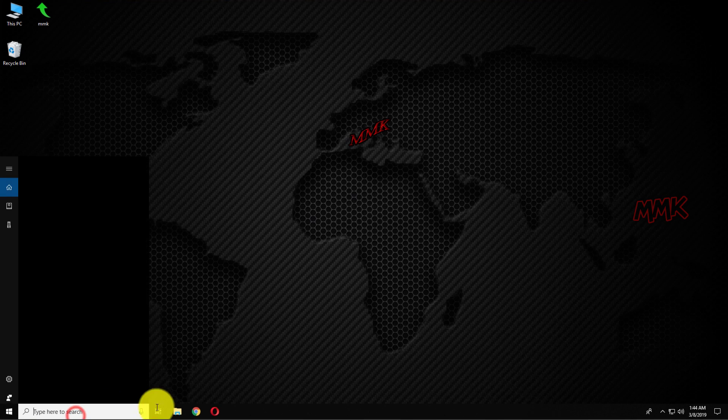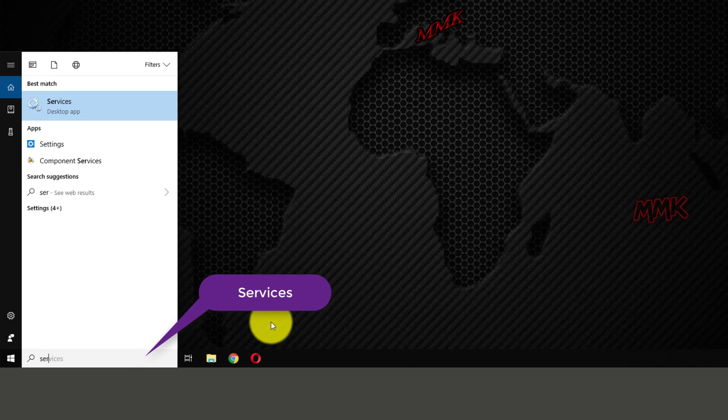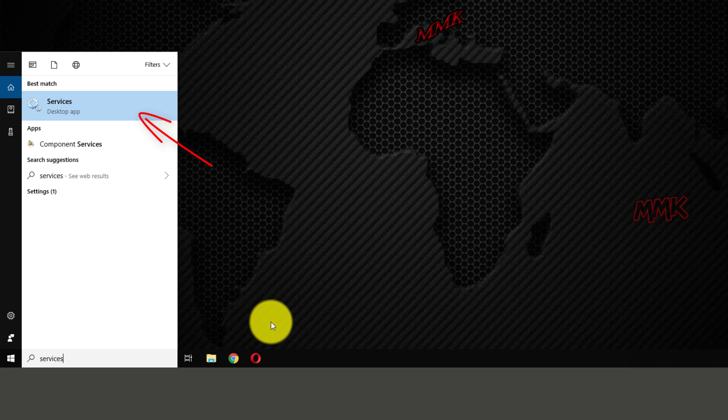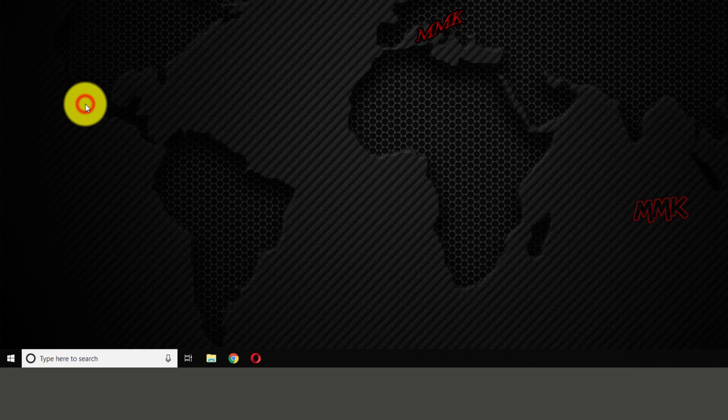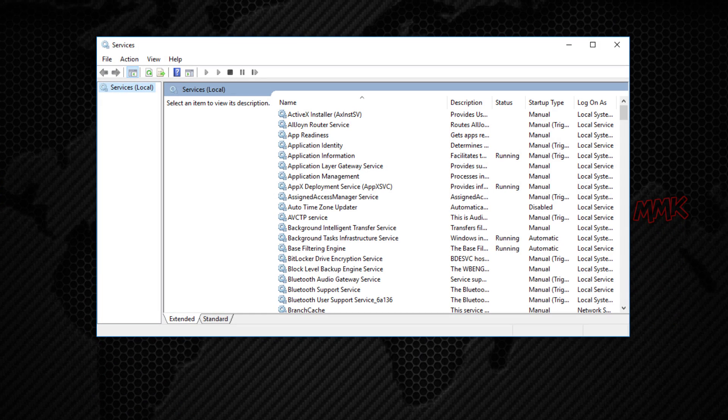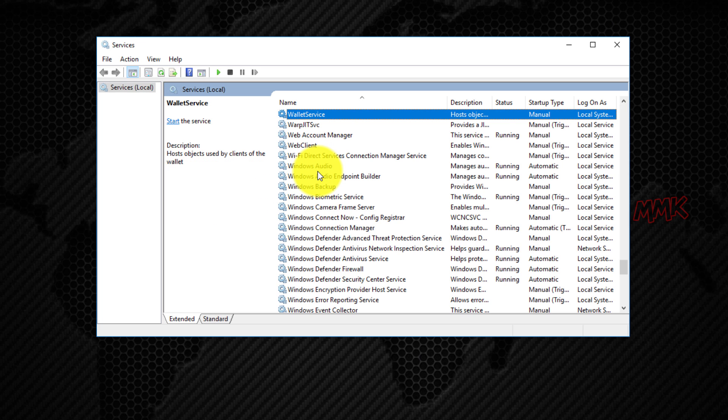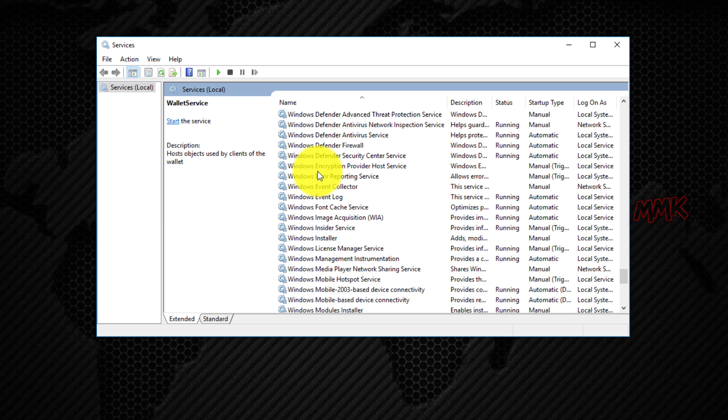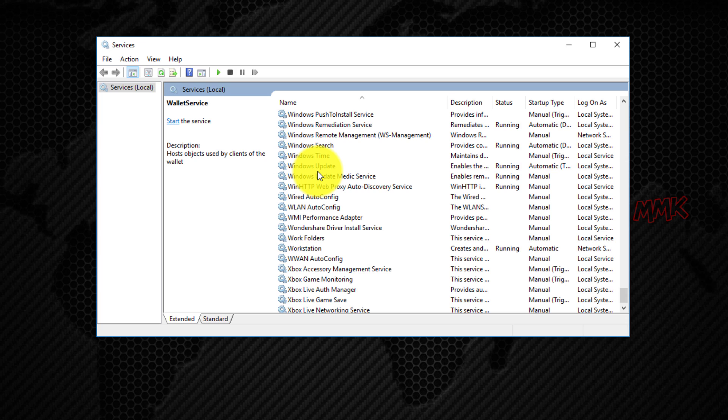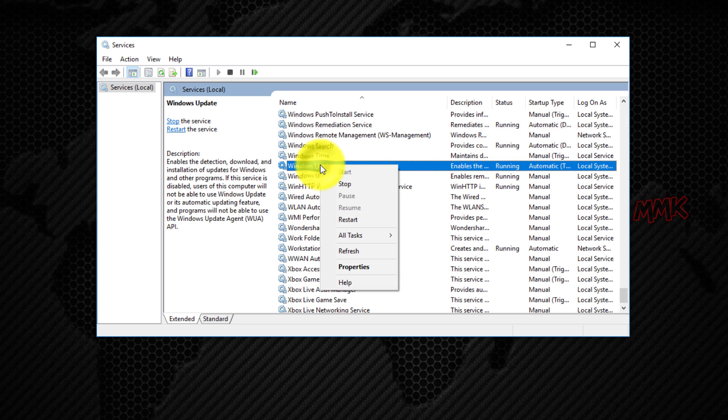Go to Windows search box and type services. Scroll down and find Windows Update. Right click on it and click stop to stop Windows updates.